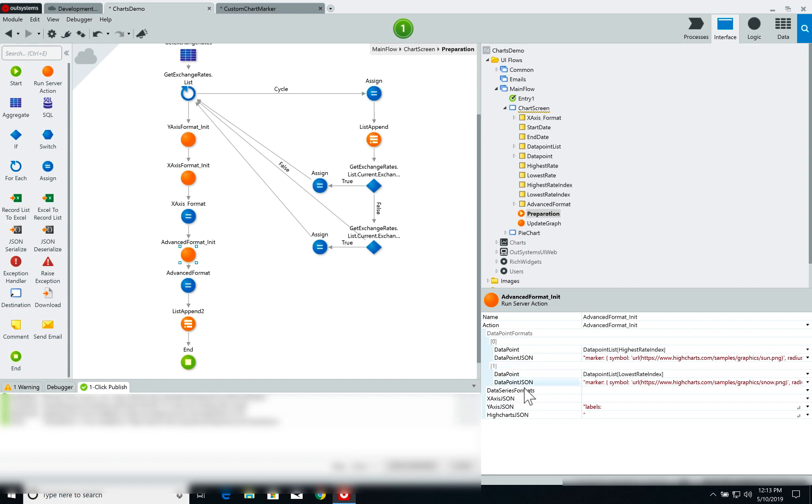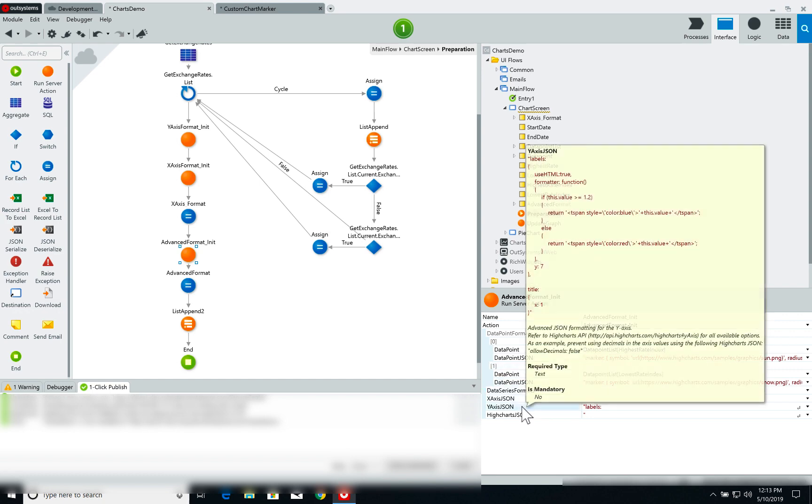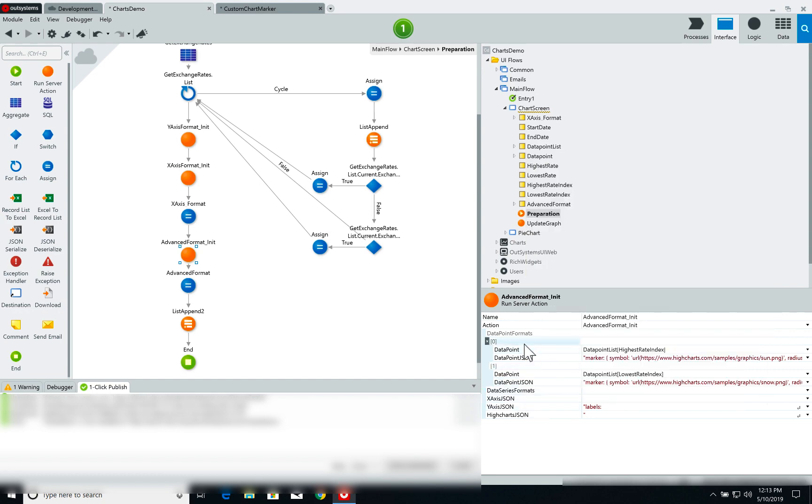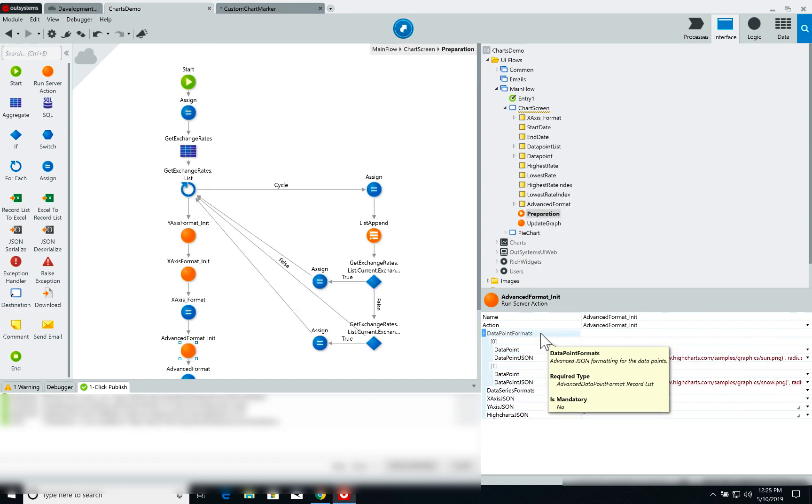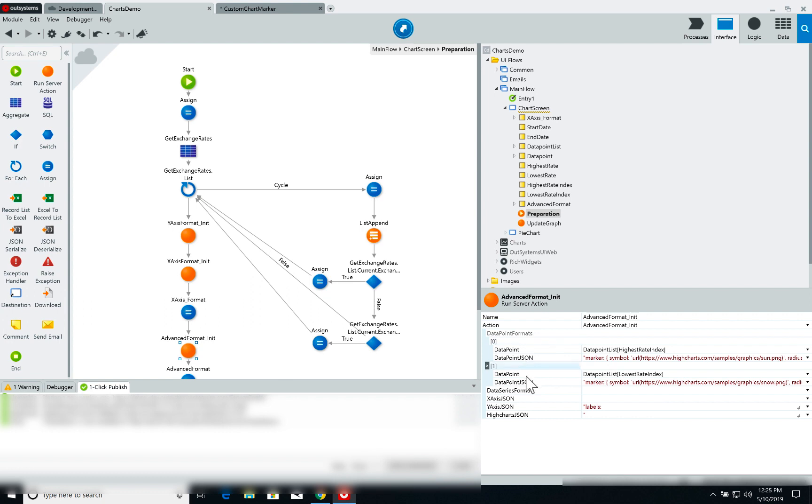On the advanced format init what I'm doing is adding a couple of items to the data points format list. These items will customize the data points with the specific markers that I want to use.